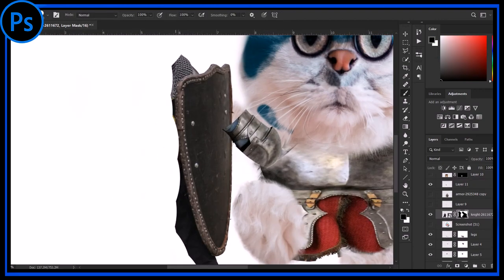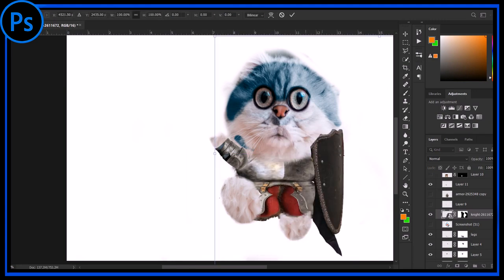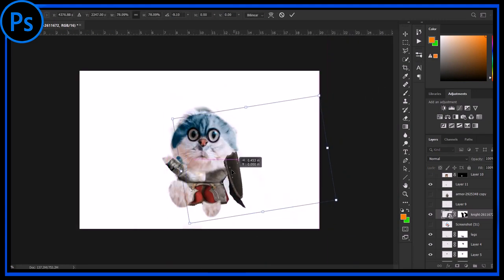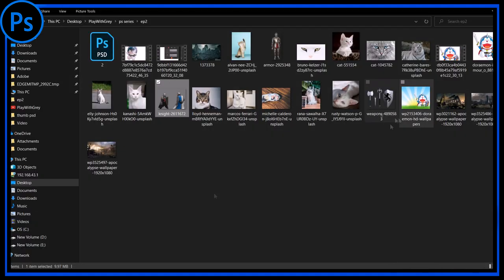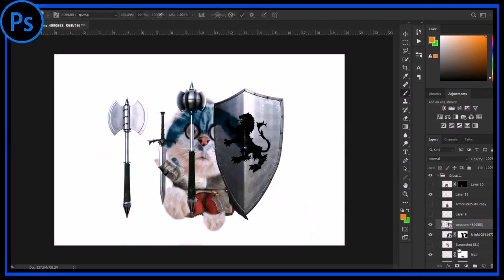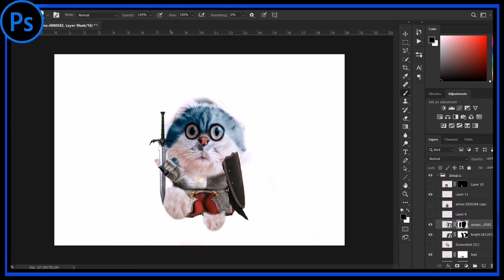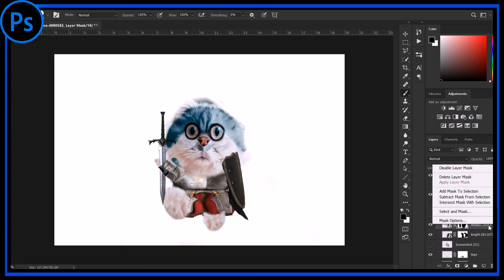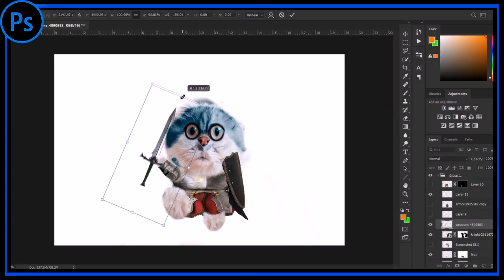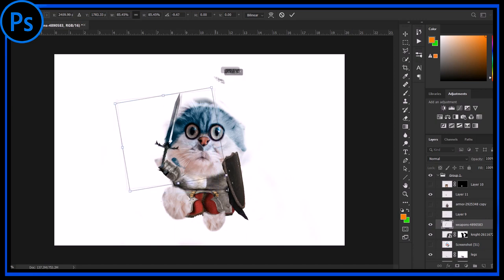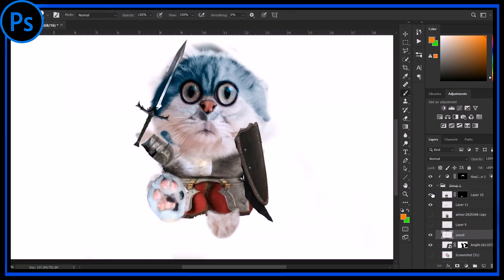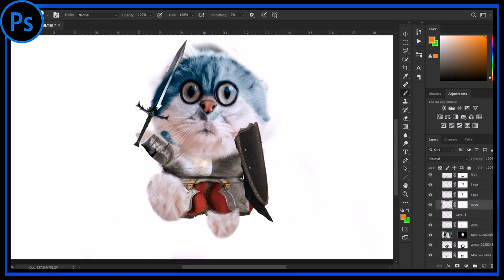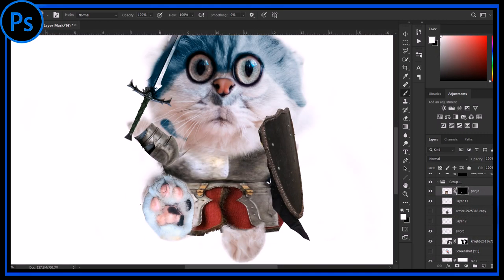For shield I am going to use this image and mask of the shield. Now his legs are looking quite plain, they are looking very unrealistic. So to make them more realistic I am going to use this image and blend it.